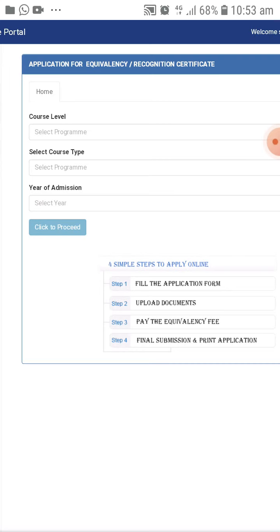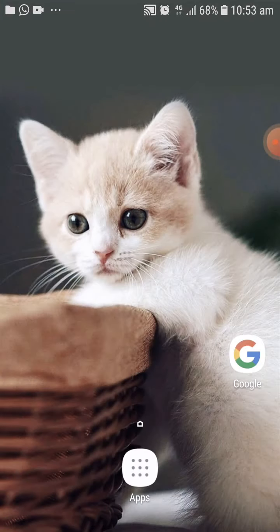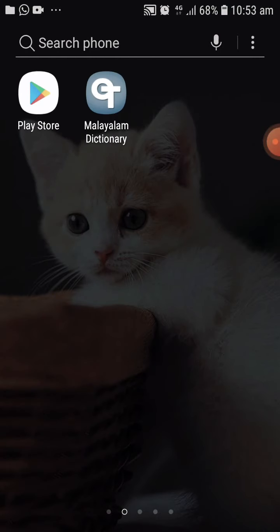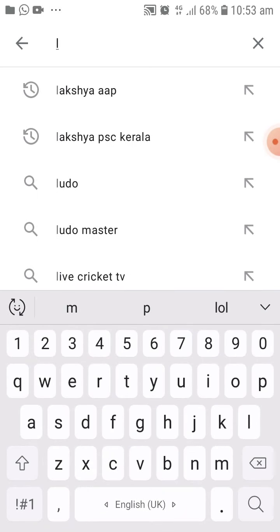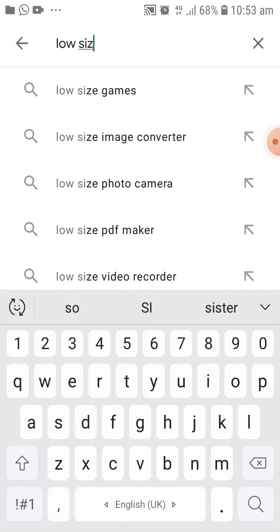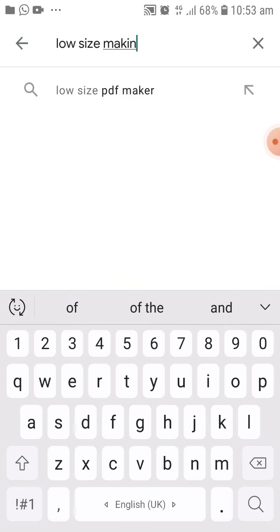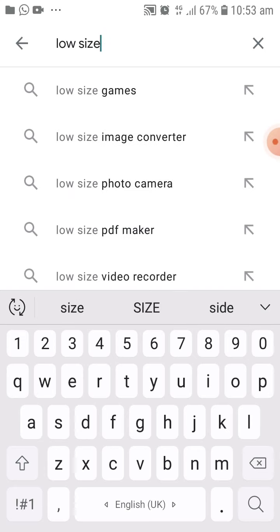You can go to a computer center to change the size. If you don't know what you are doing, you will be able to change the size to a low size. The accepted formats are low size, PDF, and JPEG.